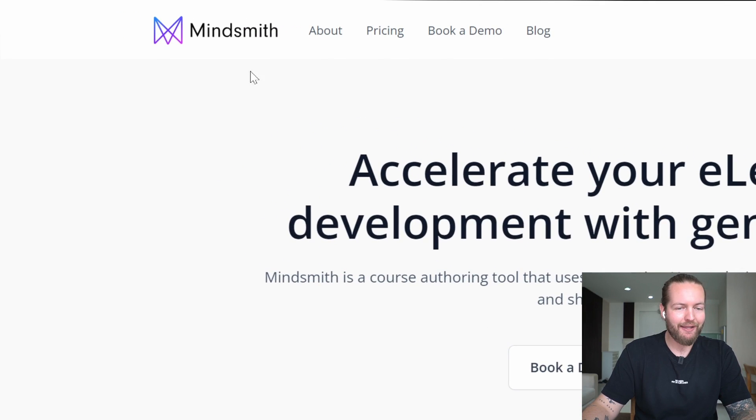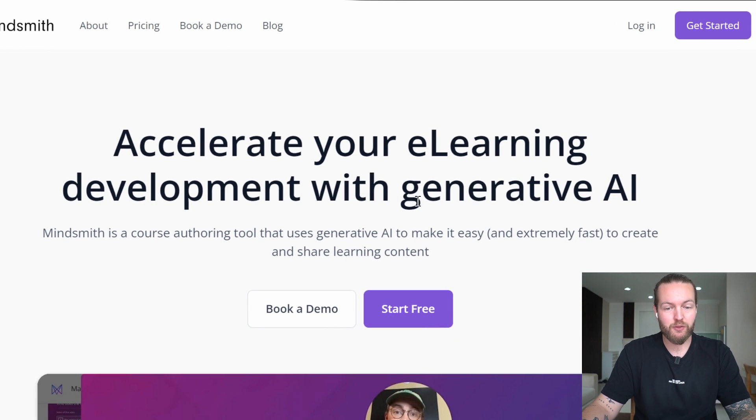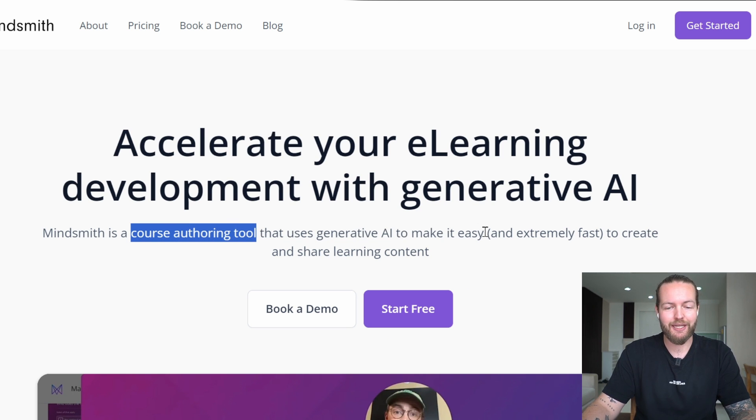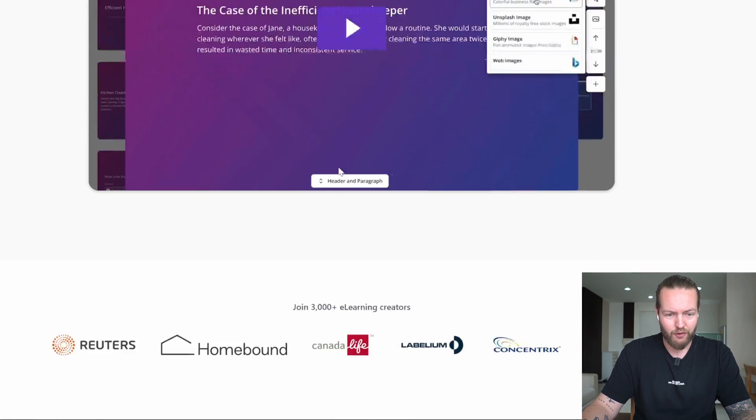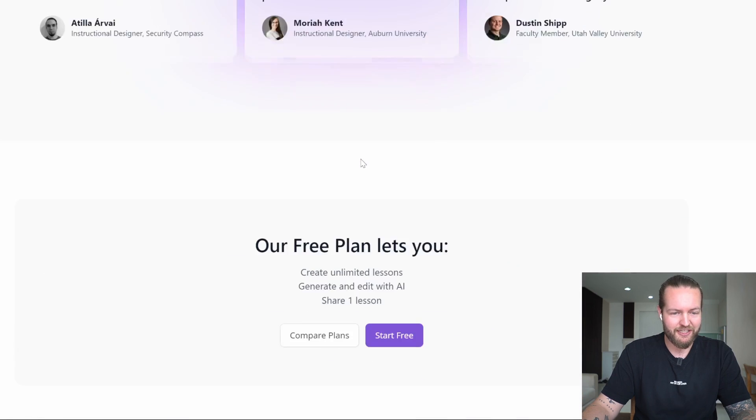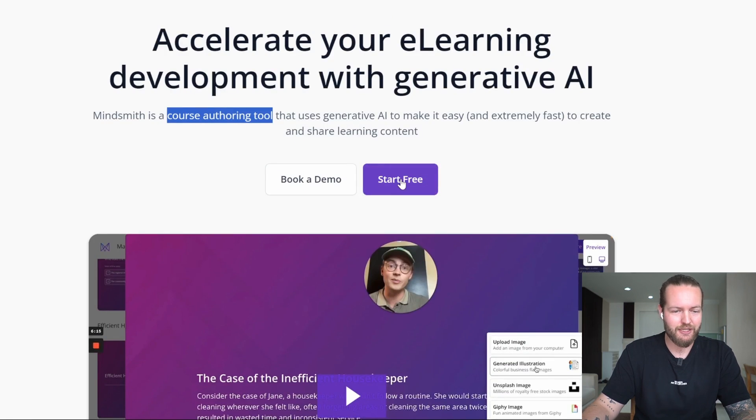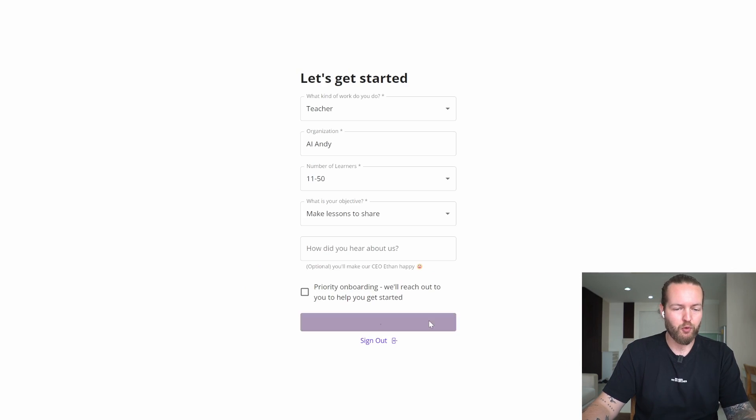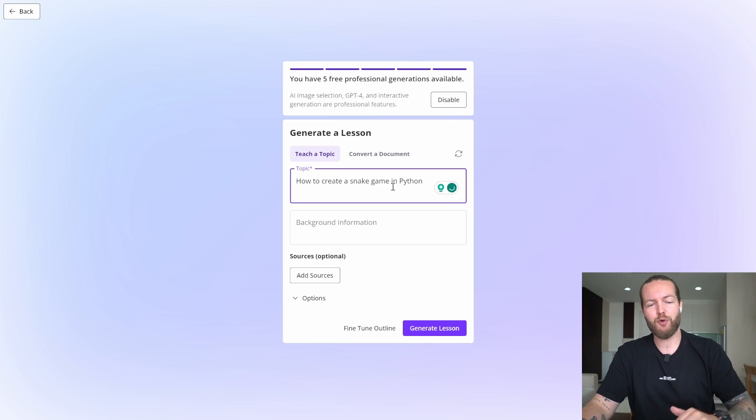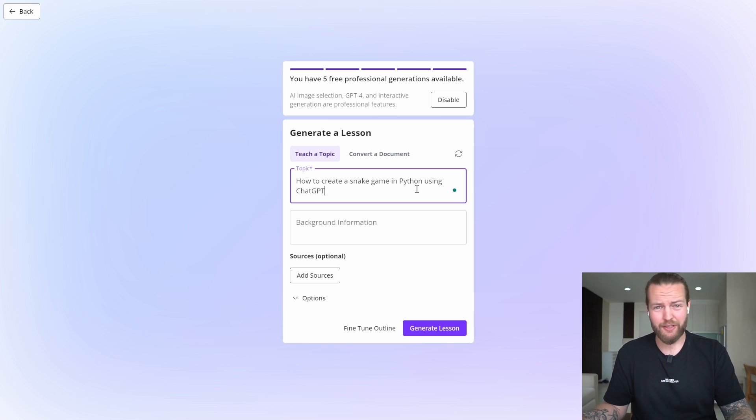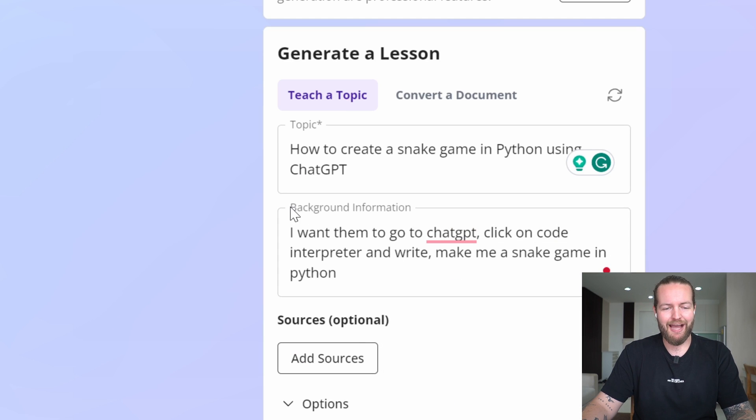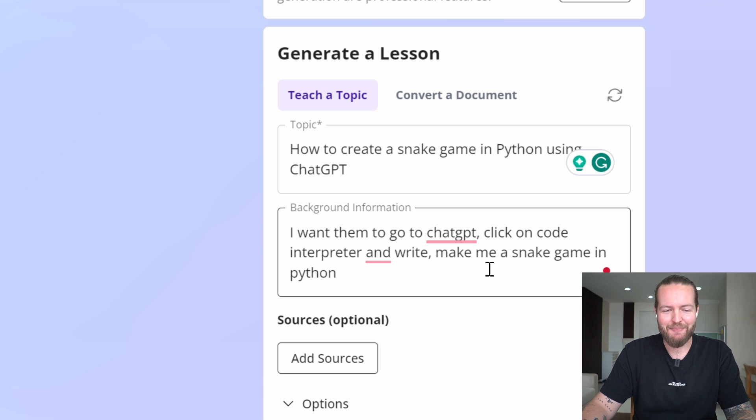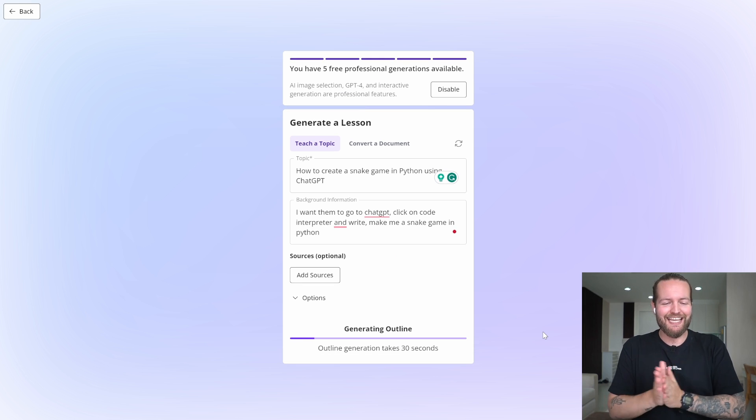The next tool is MindSmith: accelerate your e-learning development with generative AI. It's a course authoring tool that uses generative AI to make it easy and extremely fast to create and share learning content. They have a little video here. Overall, it looks pretty decent from the homepage. Let's test it out with some simple questions. We're going to start generating by clicking next. What are we going to do here? How to create a snake game in Python using ChatGPT. I actually don't think it can do this because ChatGPT is trained on all the data, but okay. Background information: I want them to go to ChatGPT, click on code interpreter, and write 'make me a snake game in Python.' Generate lesson, 30 seconds.